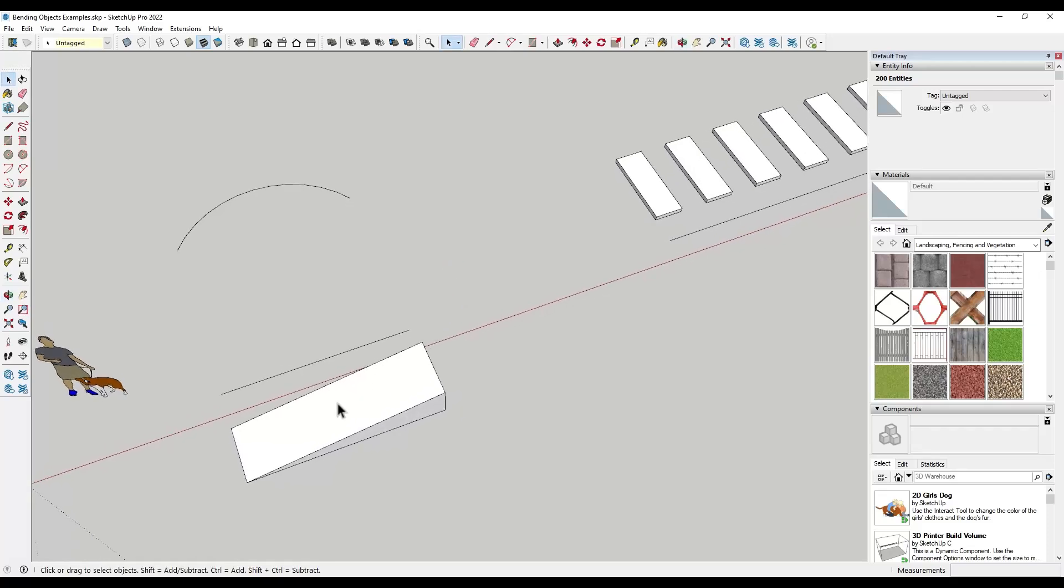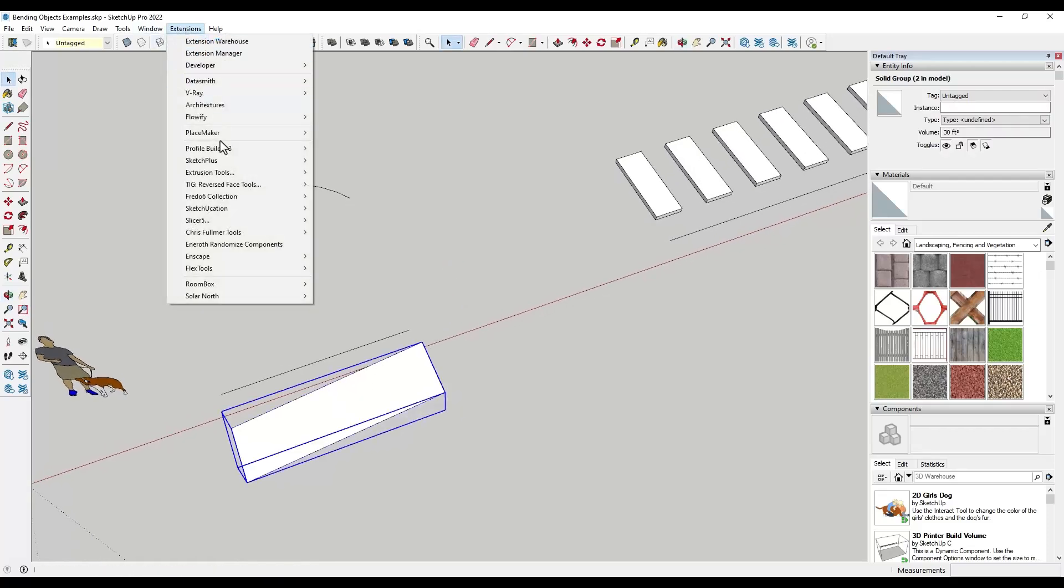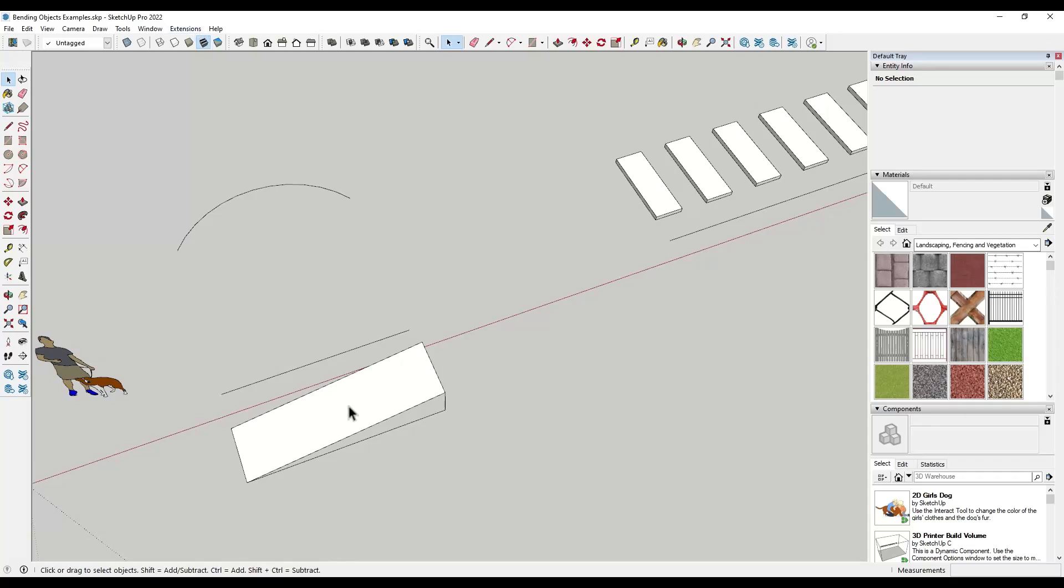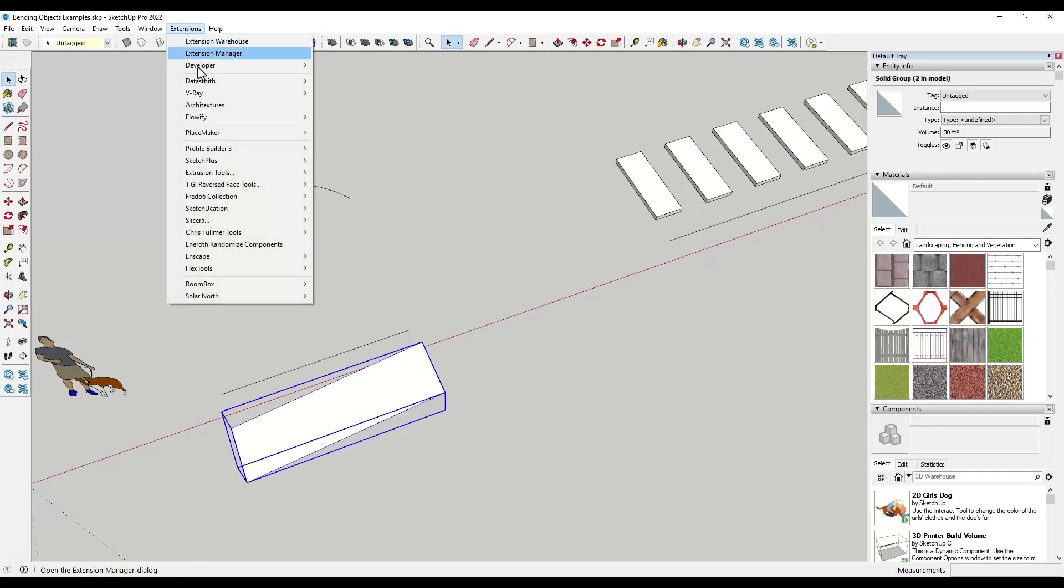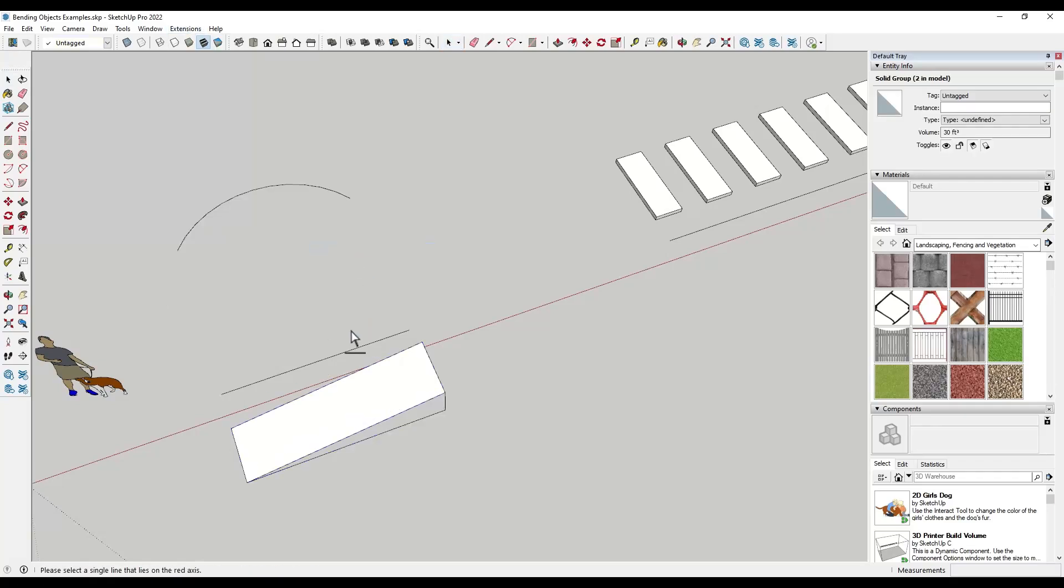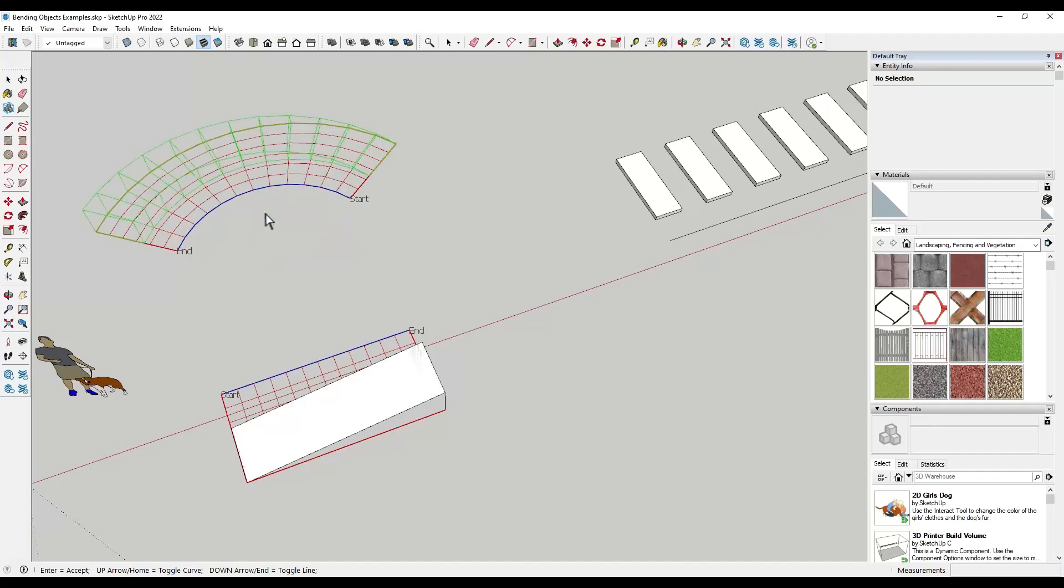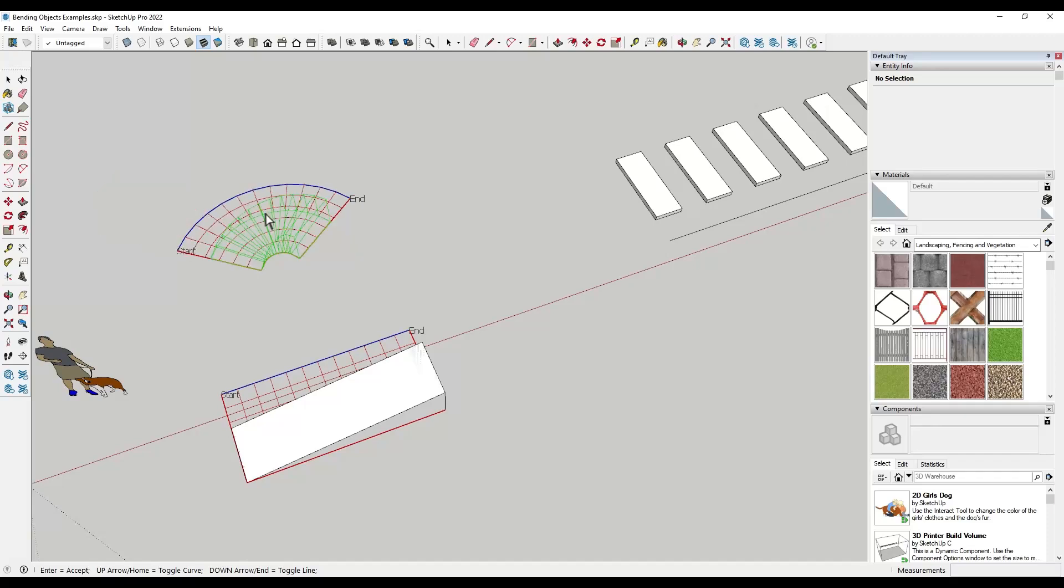Basically what this tool does is it allows you to select an object and then you activate the tool. What you need is a baseline that runs along the red axis and then a curve like this. You can get more complex with this. You select the object you want to bend, you activate ShapeBender, and then you click on this line, and then you click on this line right here. What that's going to do is use this line as a target and it's going to bend your object along the curve.